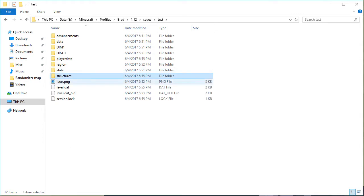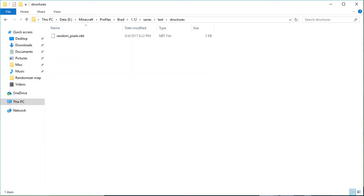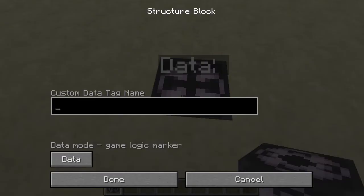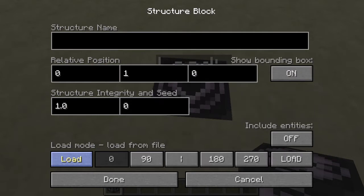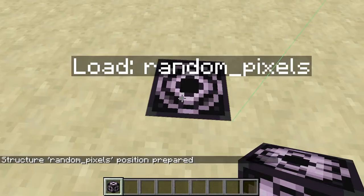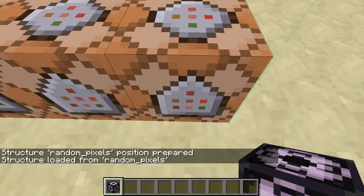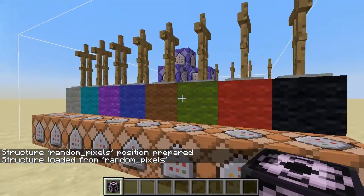So I'm going to copy this whole structures folder from the save that I used to create it into my brand new test world and paste it in here. The structure is called random_pixels. So I can take my structure block, switch it to load mode, and call it random_pixels. It does need to load entities, and we will load it up.